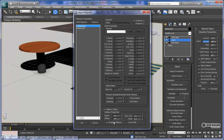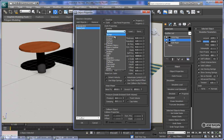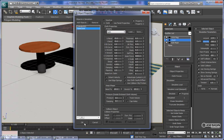We enable collisions, and then for the tablecloth itself, we choose cloth and select a preset. For this one, I chose satin, and we'll hit OK.